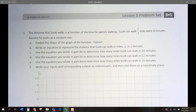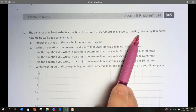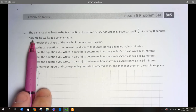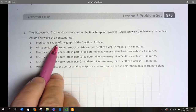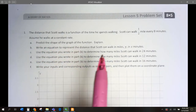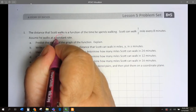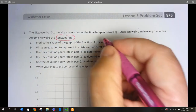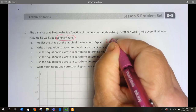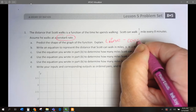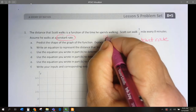The distance that Scott walks is a function of the time he spends walking. Scott can walk a half mile every 8 minutes. Assume he walks at a constant rate. Part A: predict the shape of the graph of the function. If I look at the word 'constant rate,' that tells me it's going to be linear. So, it's going to be a straight line because we have a constant rate, meaning we'll have the same slope.